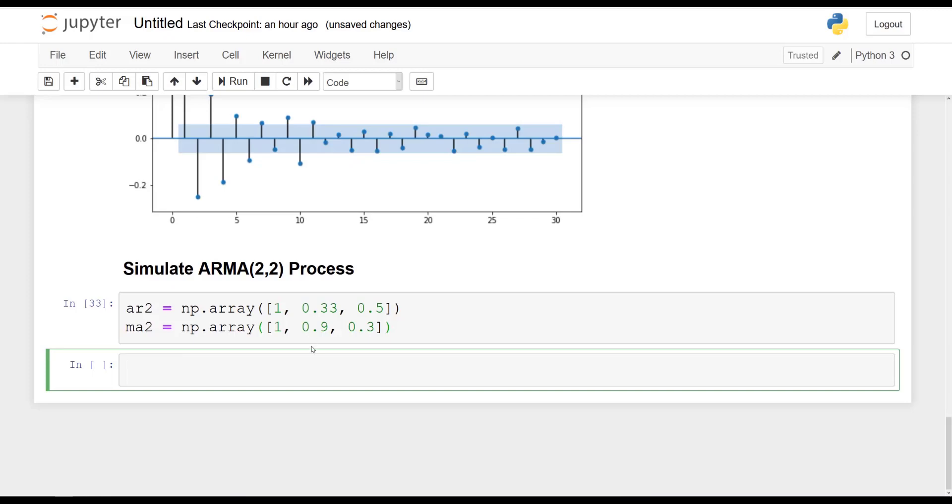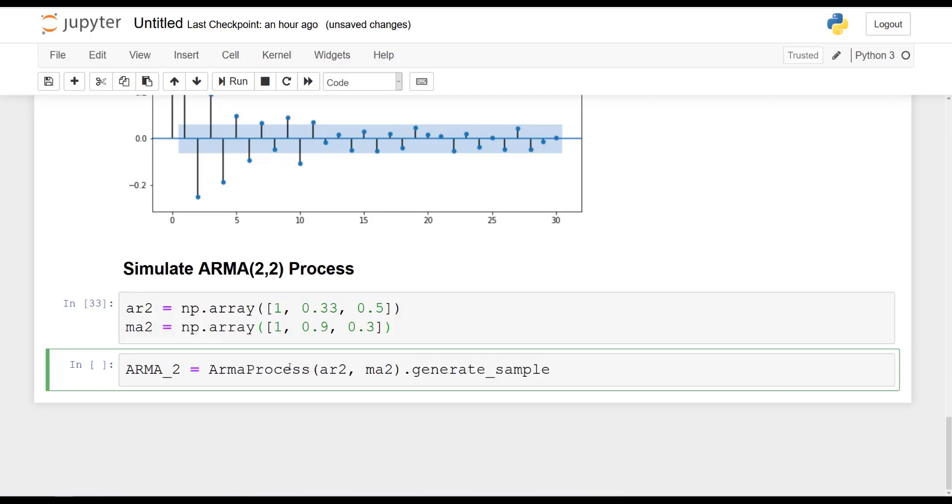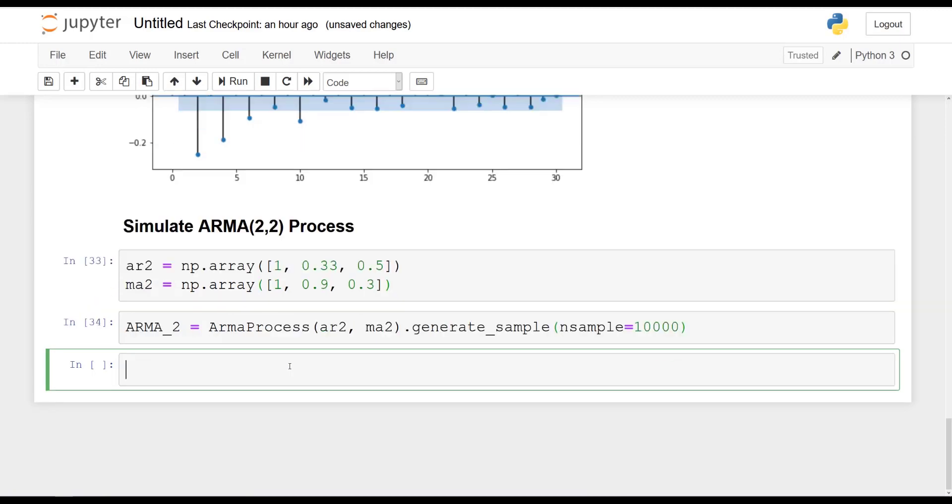Now, again, let's generate our samples. So ARMA2 is going to be equal to ARMA_process, pass in both arrays, and then generate the number of samples that you want. And in this case, I will generate 10,000 samples.